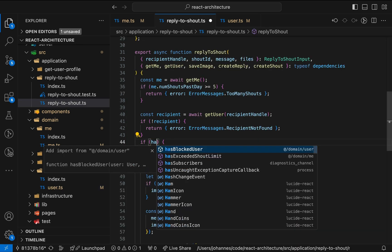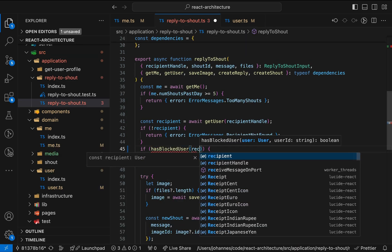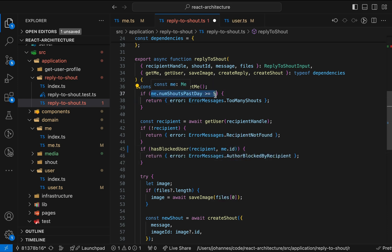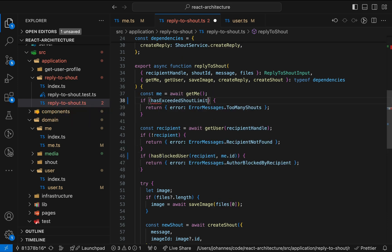And again, we can use these new functions to simplify the original code. From my perspective, this reads simpler and, as mentioned, contains less implementation detail related to the domain. For example, how many times a user can shout in a given interval. As before, we can now write simple unit tests for this domain logic. I won't bother you with that though.